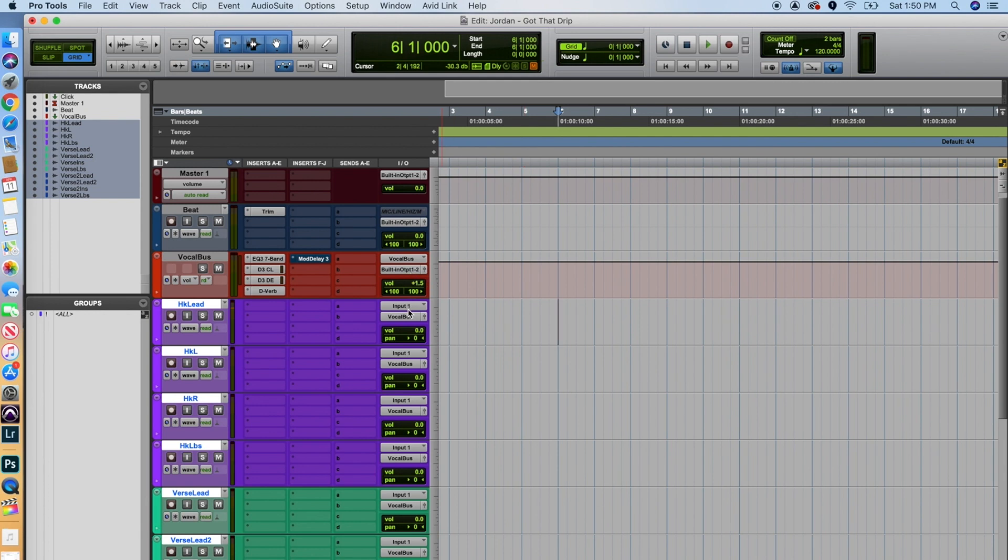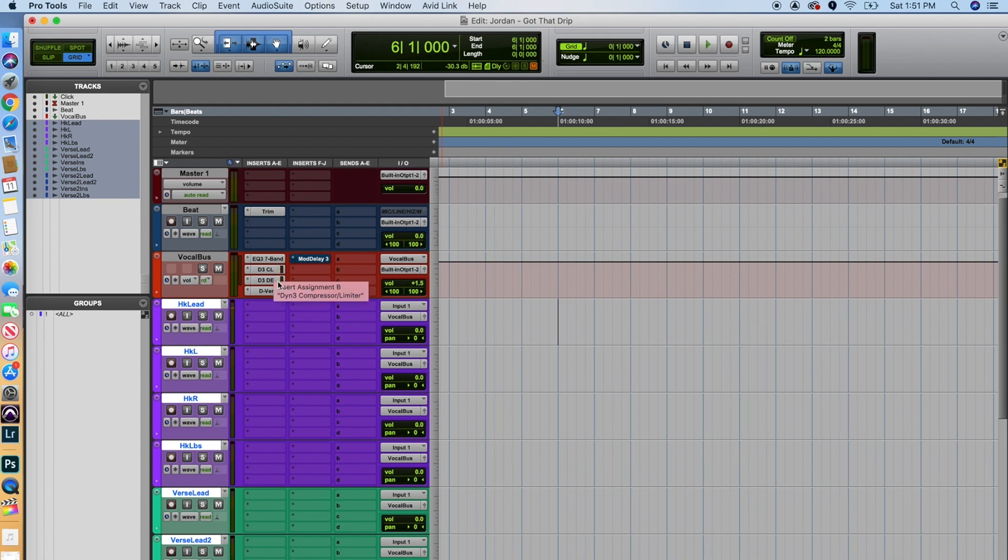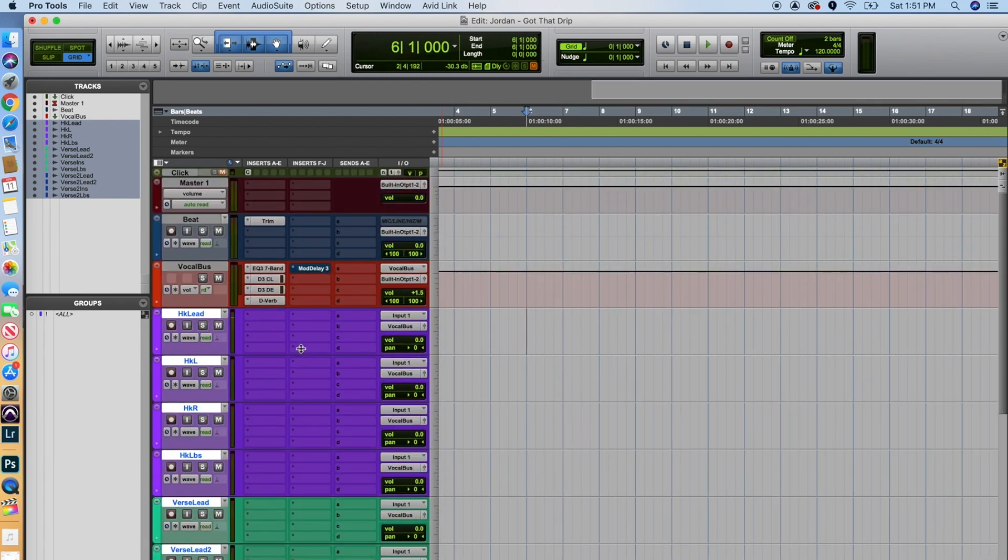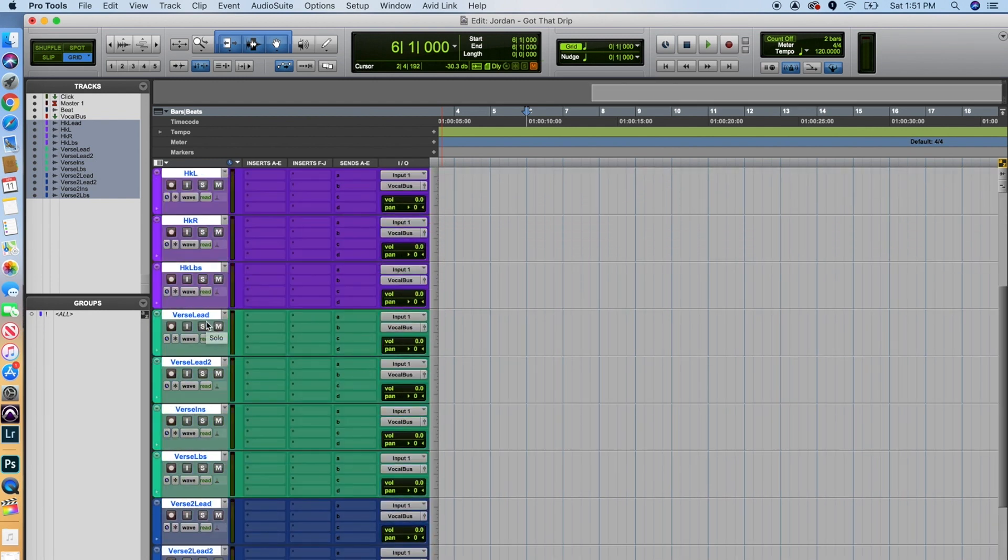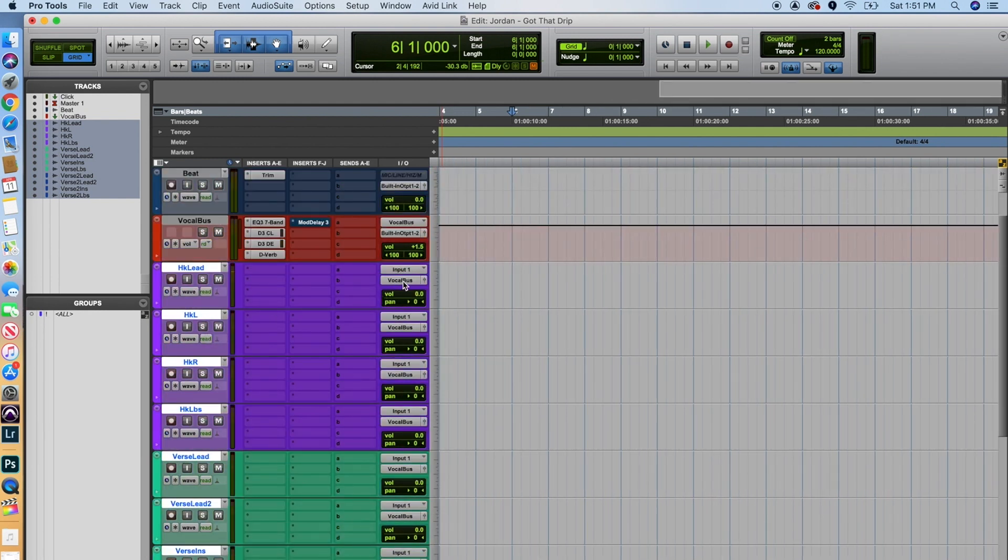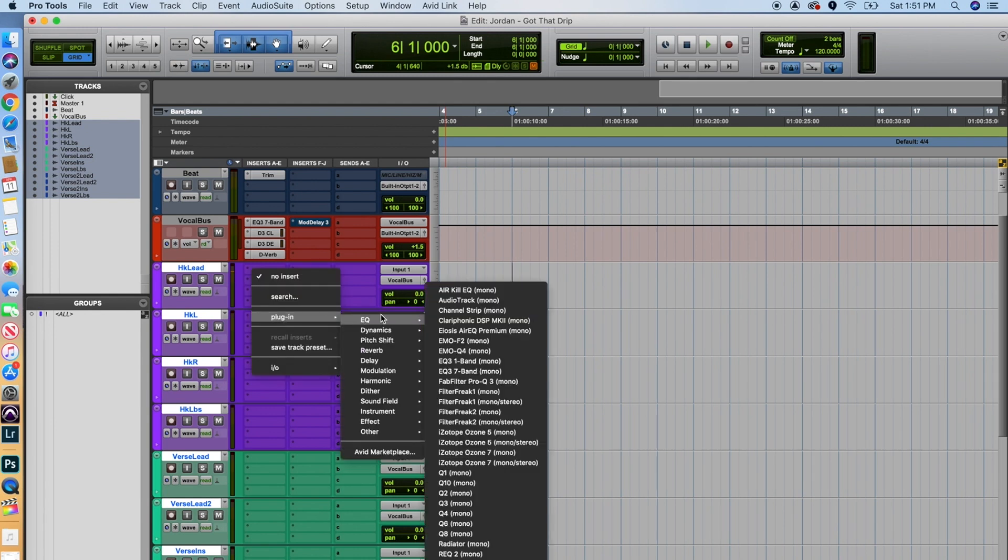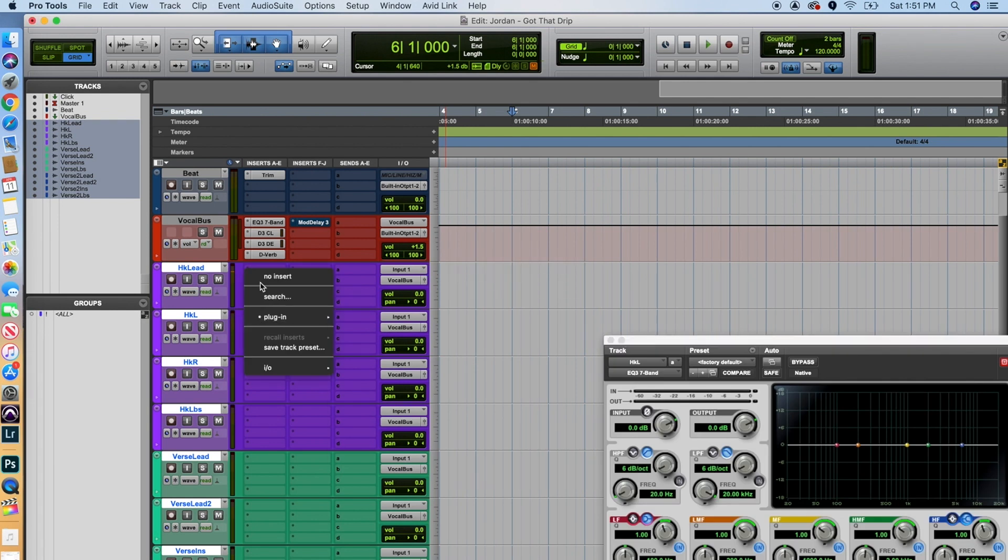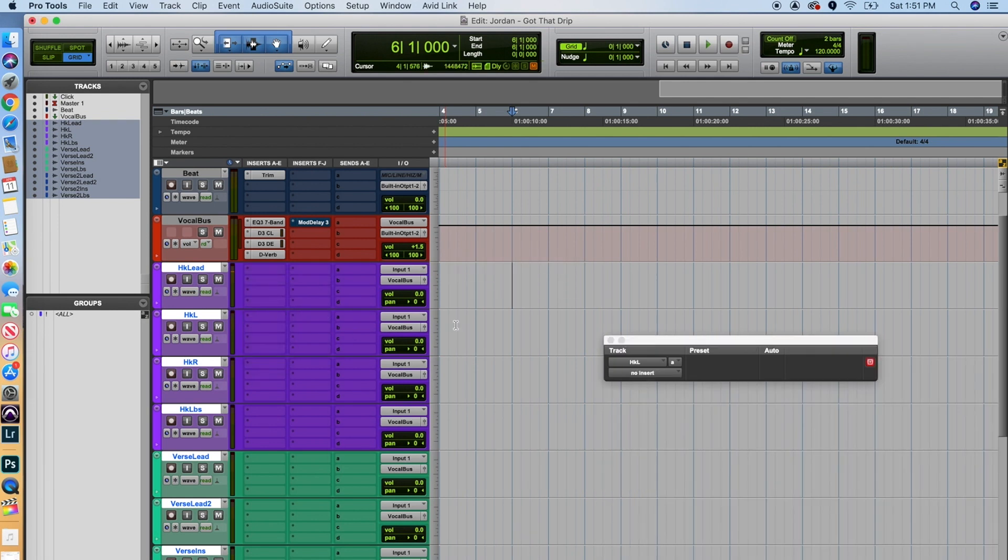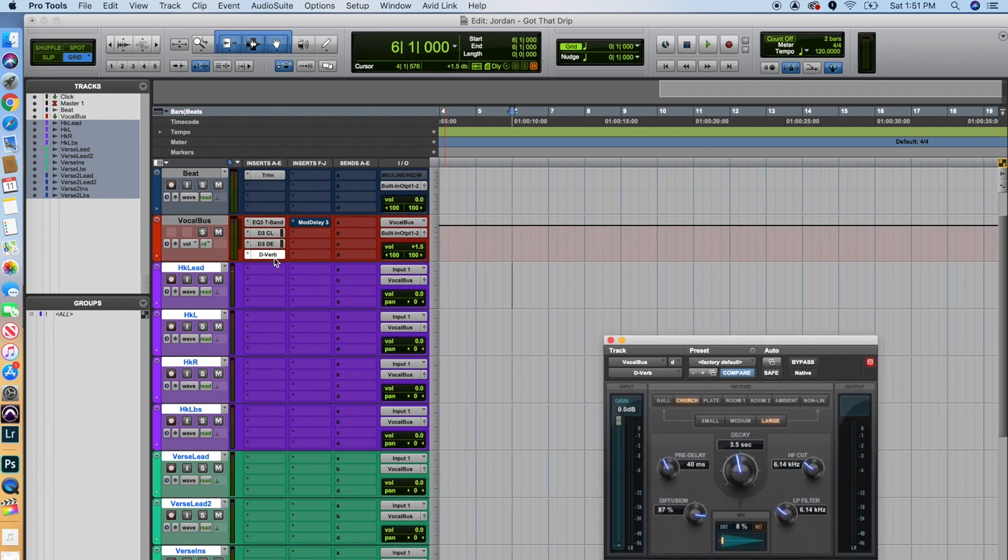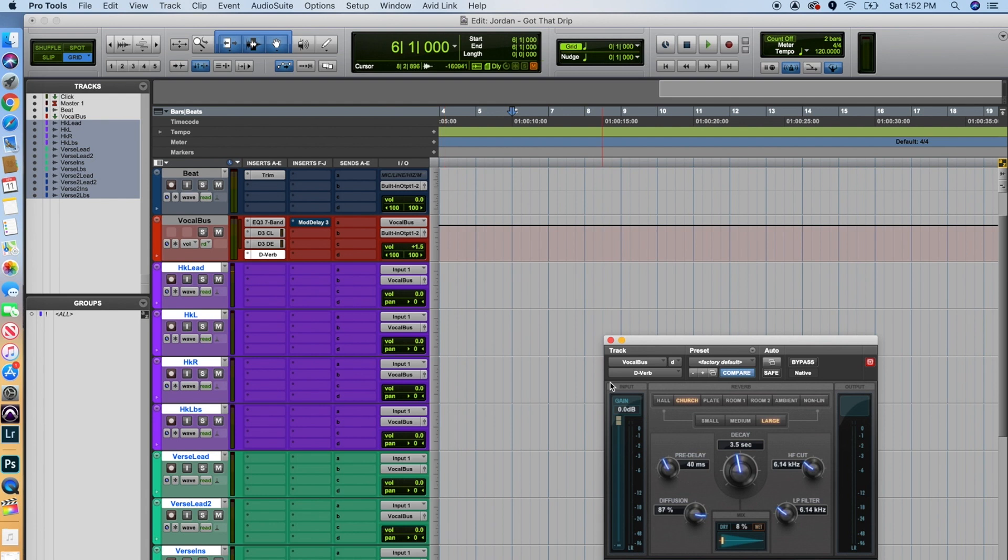So as you can see here on this vocal bus where we have our plugins, the reason why I've set up this template the way that I have is because if you have these plugins, if you have EQ, compressor, de-esser, reverb, and delay on each individual audio file down here, it's going to take up a lot of CPU power. So what I've done is I've got each and every one of these individual audio tracks routed to this one vocal bus. What this is doing is anything that is routed to this vocal bus is going to be affected by the plugins that I select here. Even though it may not look like it, even though there's no EQs on each individual file here, it's routed to this vocal bus and there is, you know, a basic EQ, compressor, de-esser, and reverb on each and every one of these tracks. So hopefully that makes a little bit of sense.